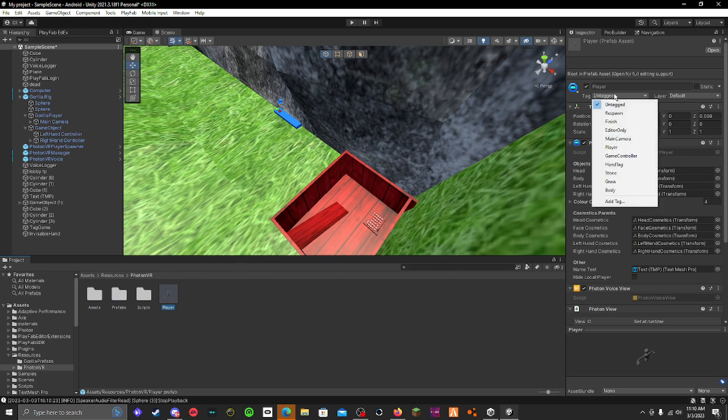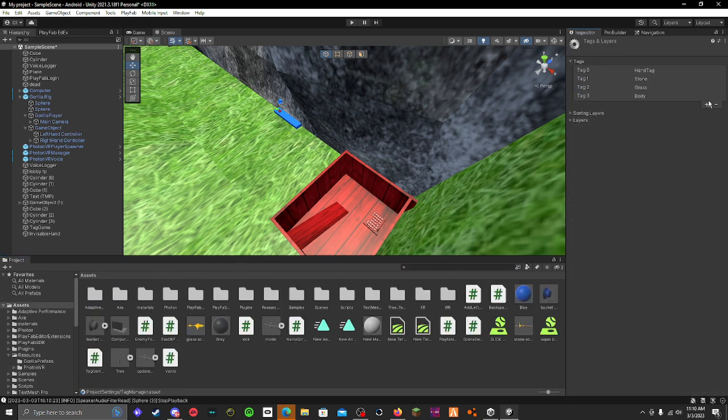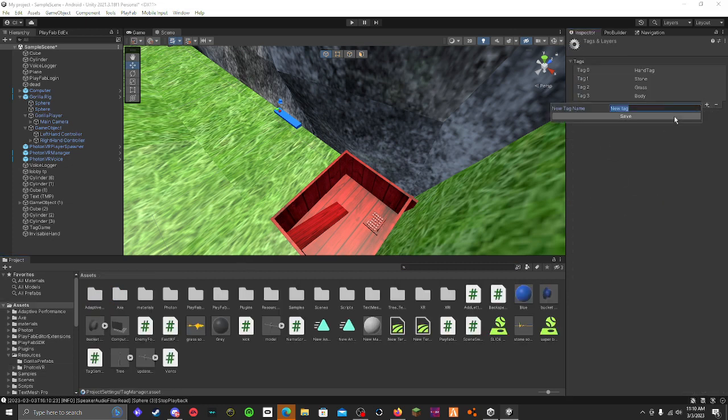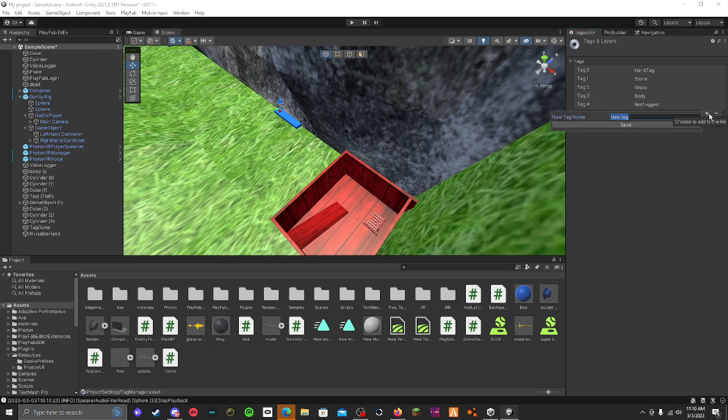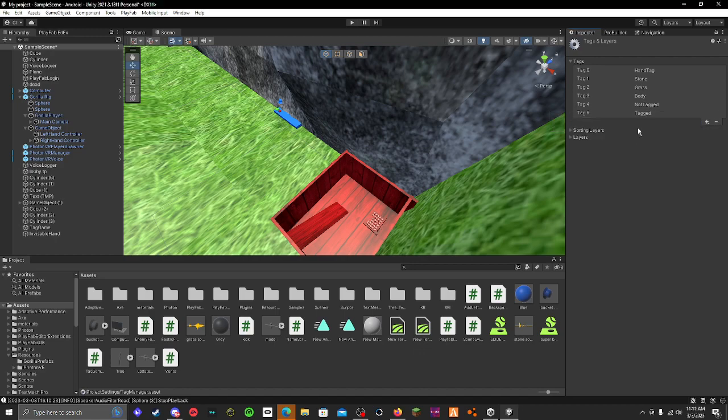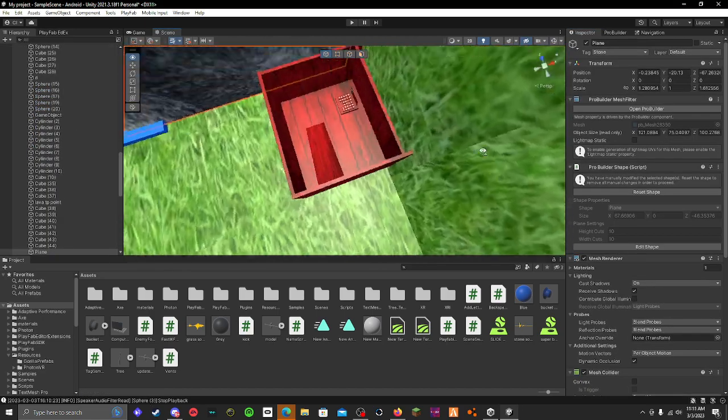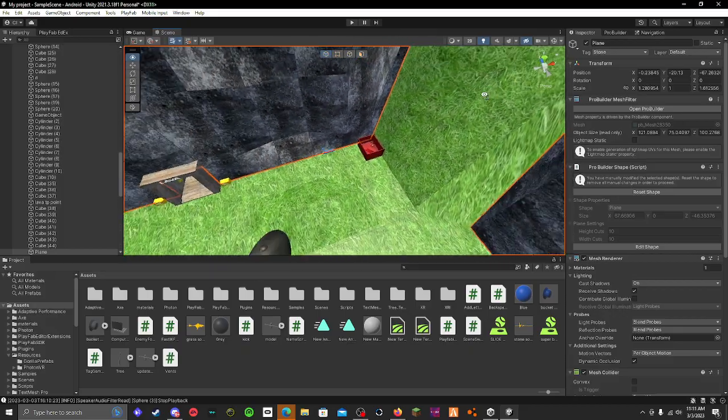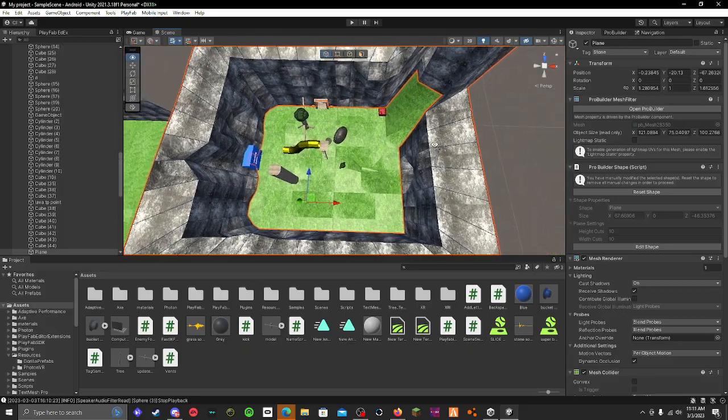You go here and you have to add two tags. You have to add not tagged, like that, same capitalization. And then you have to set tagged. Save that. All right, now it'll work.